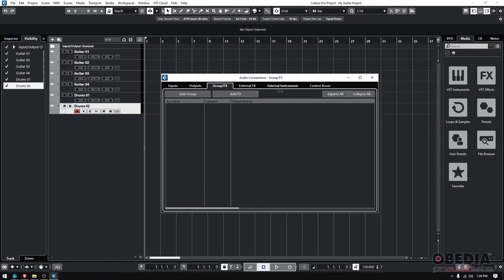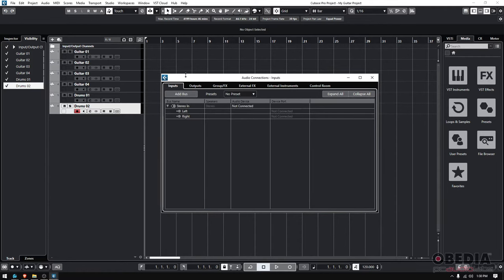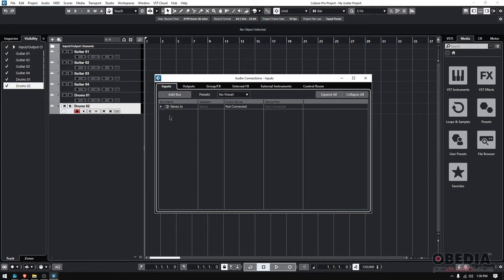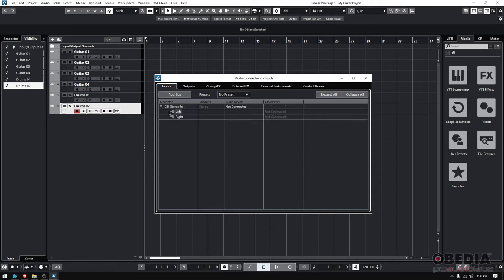Now if we go on the Inputs, you can see we have this bus name labeled as Stereo, and it says it's stereo. If we click on the little arrow, we can see Left and Right, but there's no audio device connected. It says Not Connected on the device port, so basically there's no input assigned to this.